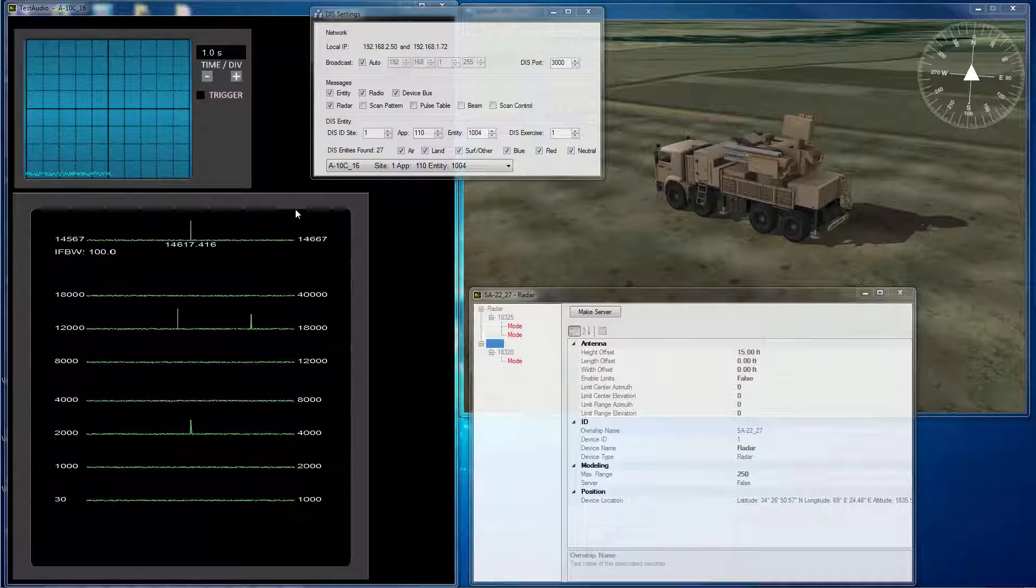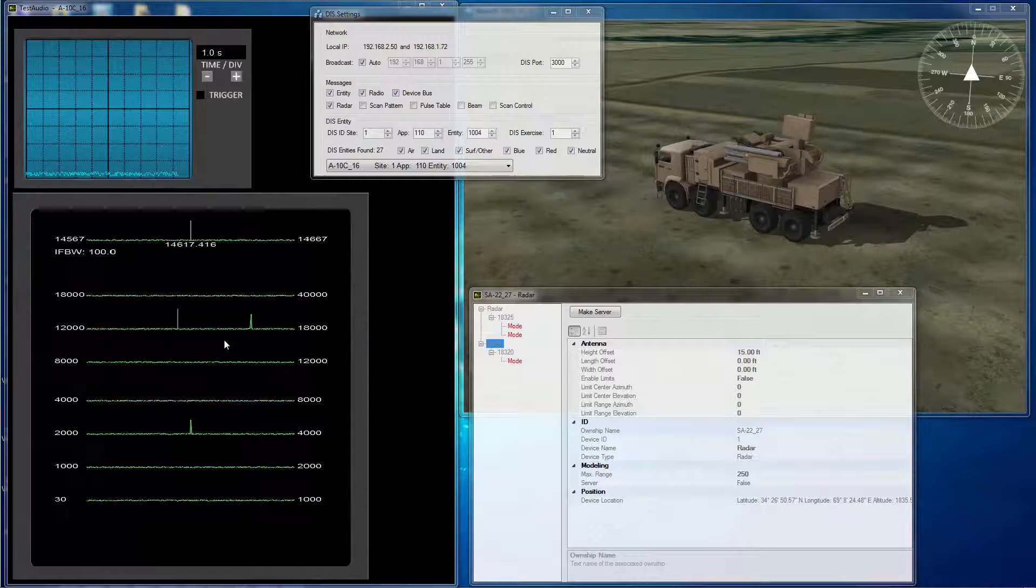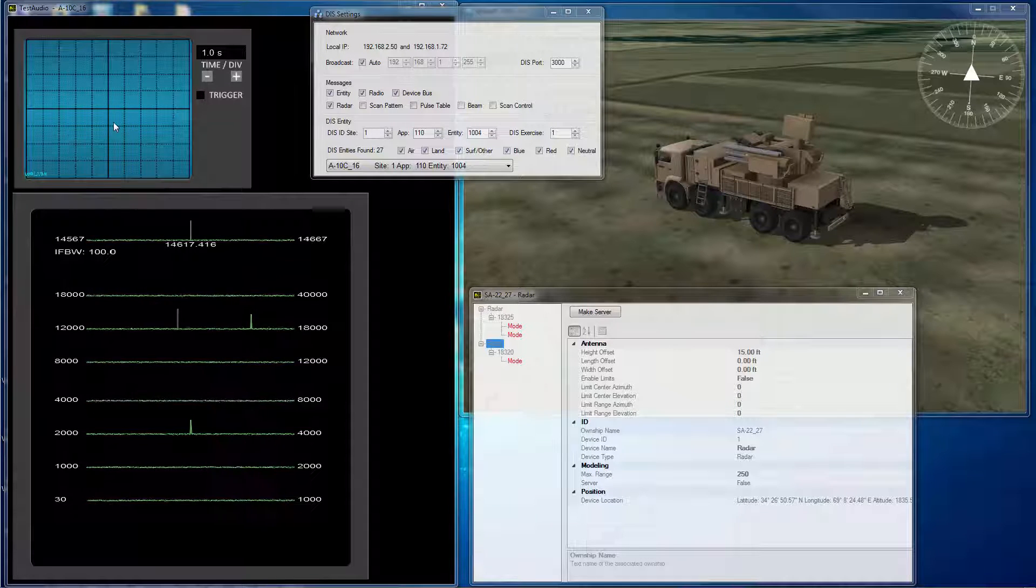From the A-10's point of view, we can observe the electromagnetic environment using this generic receiver and oscilloscope.